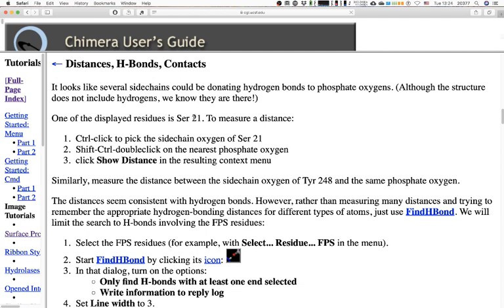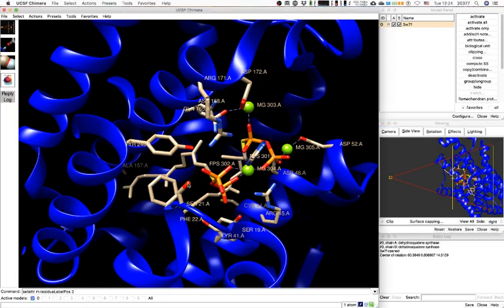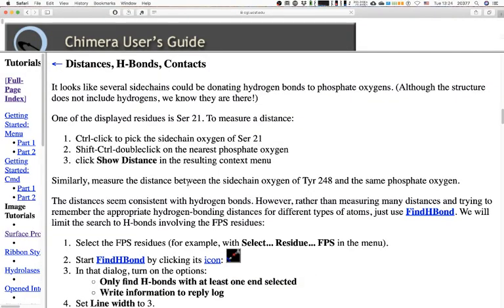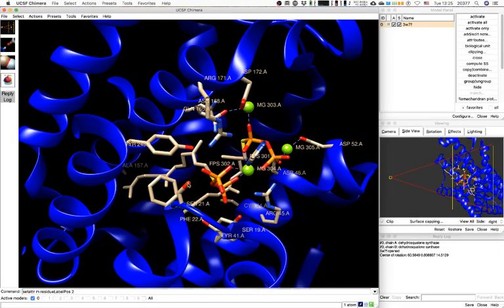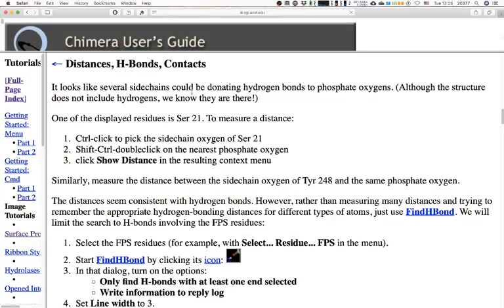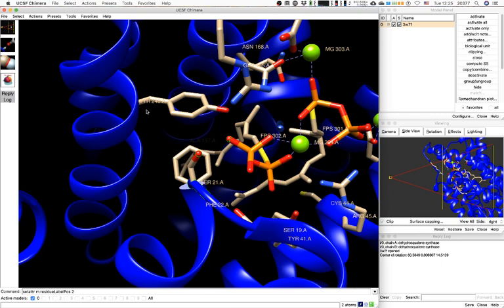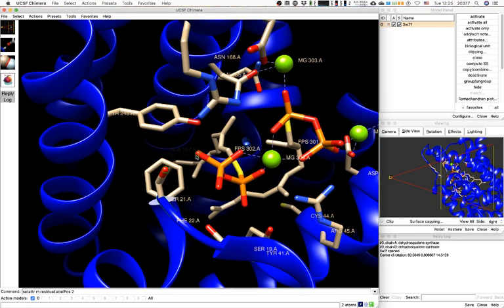One of the displayed residues is serine 21. To measure a distance, control-click to pick the side chain oxygen of serine 21, then shift-control-double-click on the nearest phosphate oxygen. Then click 'Show Distance' in the resulting context menu. The trick is the double-click. I haven't used this tool before — it's a new discovery for me.